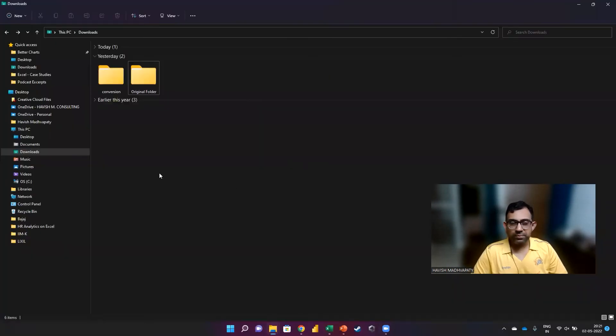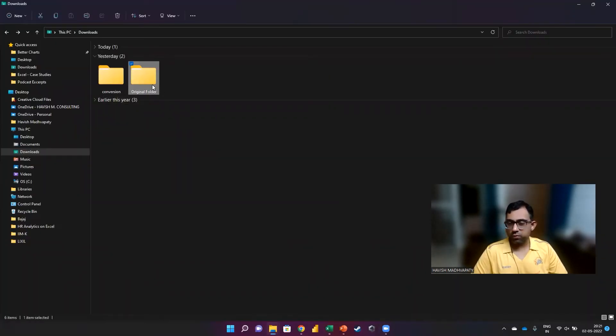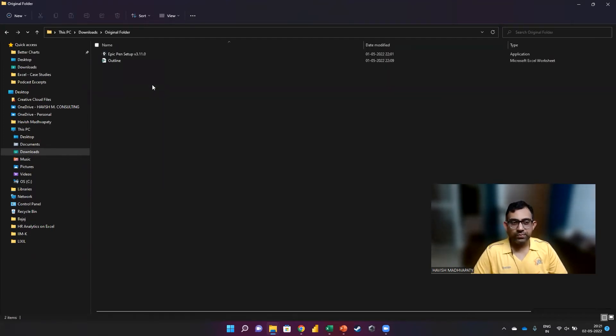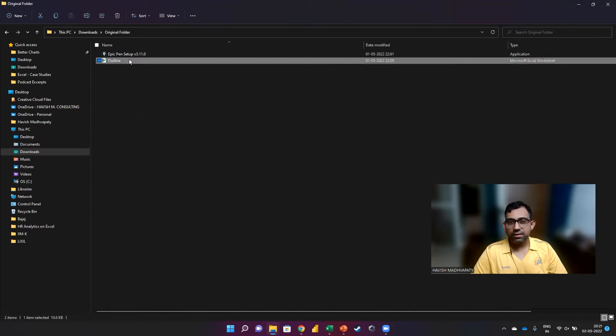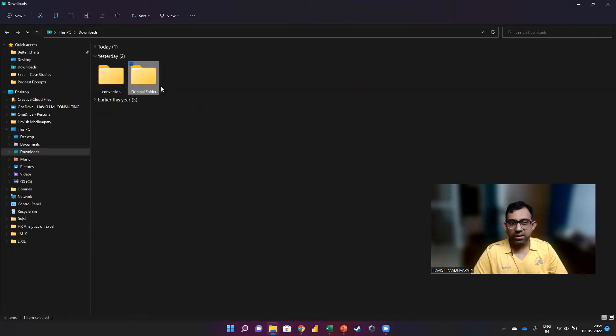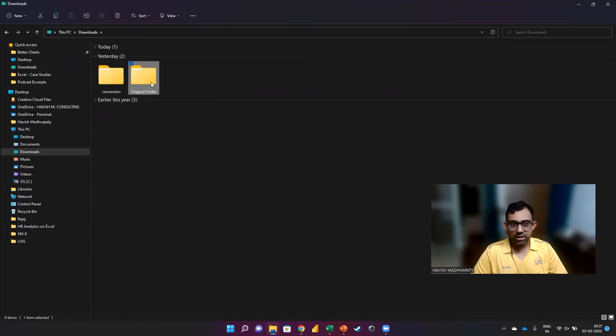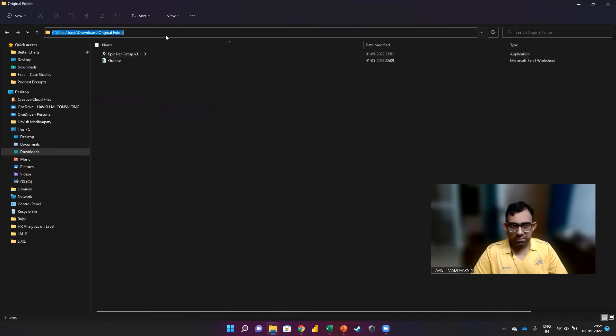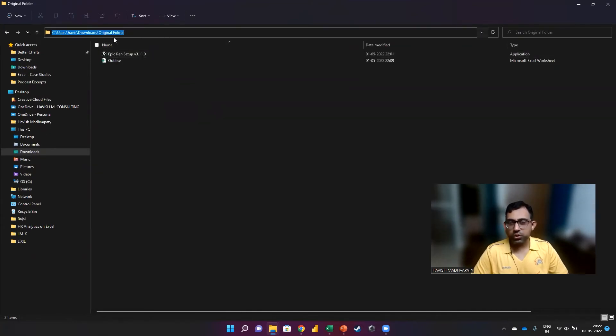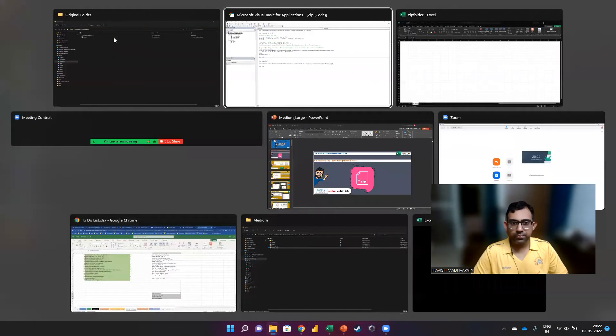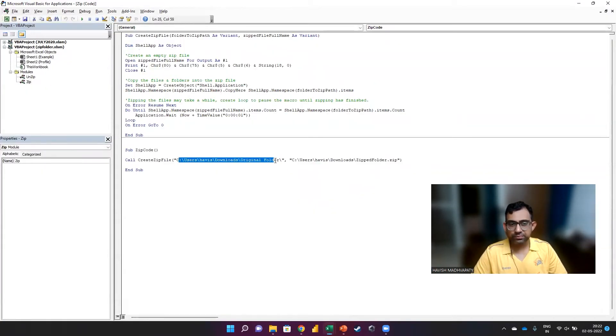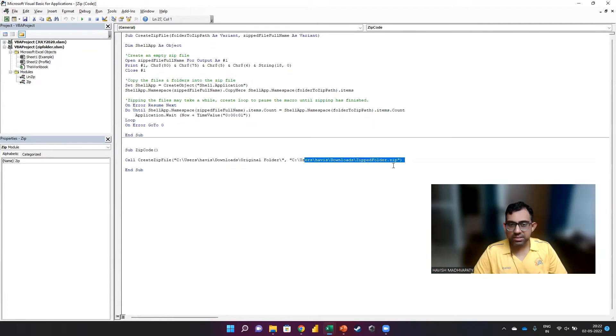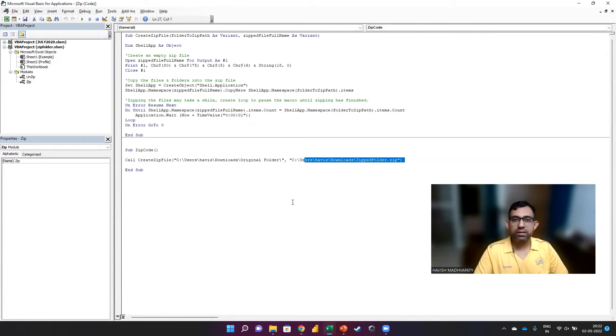So if I come to my downloads folder, you will notice that there is a folder called original folder. And there are two files in it. One is the exe file, the other is an Excel file. And this is what we want to zip. So if you look at the path here, see users Havish downloads original folder, that is what is coming here. And then this is essentially the new zip file that we are creating.